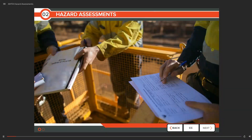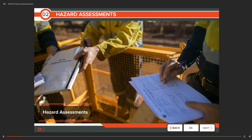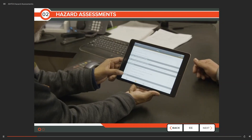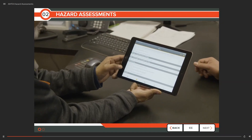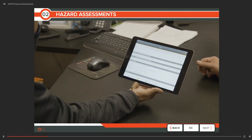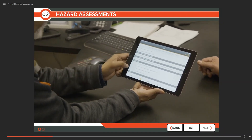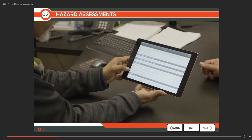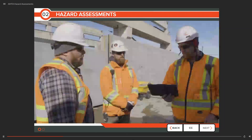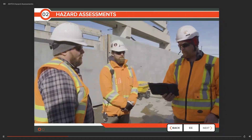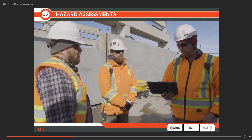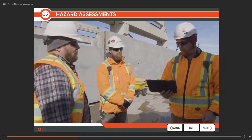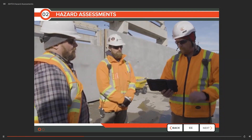The first module in this program deals with hazard assessments. Hazard assessments and controls are essential to building safe and healthy workplaces. They are fundamental to a company's Occupational Health and Safety Program.